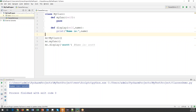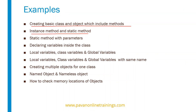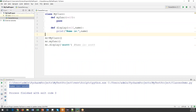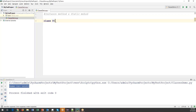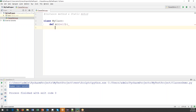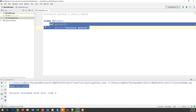Now let's move on to instance methods and static methods. Within a class we can create two types of methods: instance methods and static methods. Let's see the difference. I'll create a new class called 'my_class'. When I create a method within the class by default it is an instance method. To call an instance method we must create an object and through that object we can call the method.